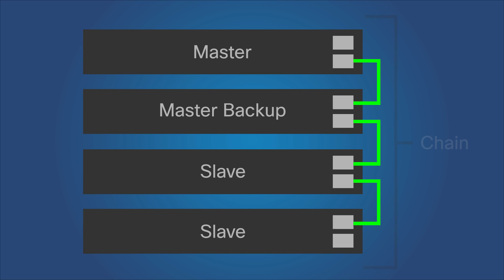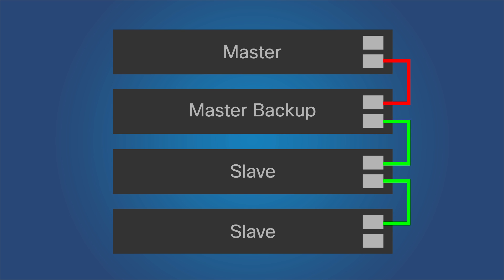If the master unit is disconnected from the stack at all points, the new stack will contain only units 2, 3, and 4, with unit 2 assuming the new master role.